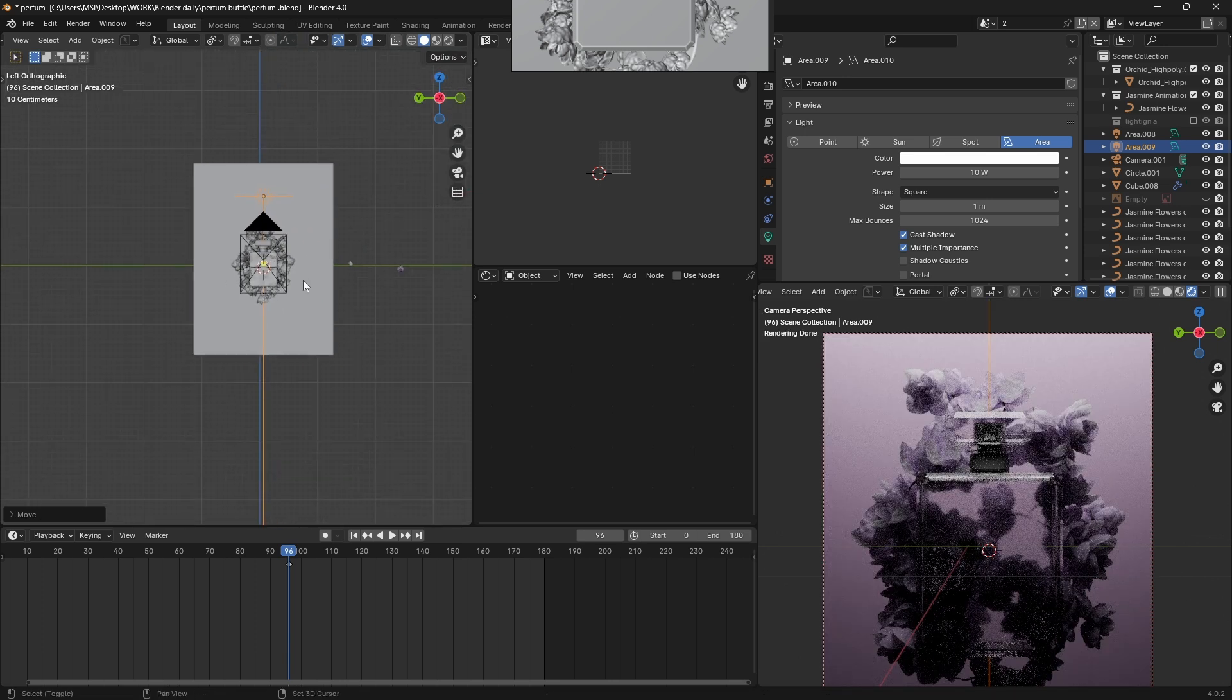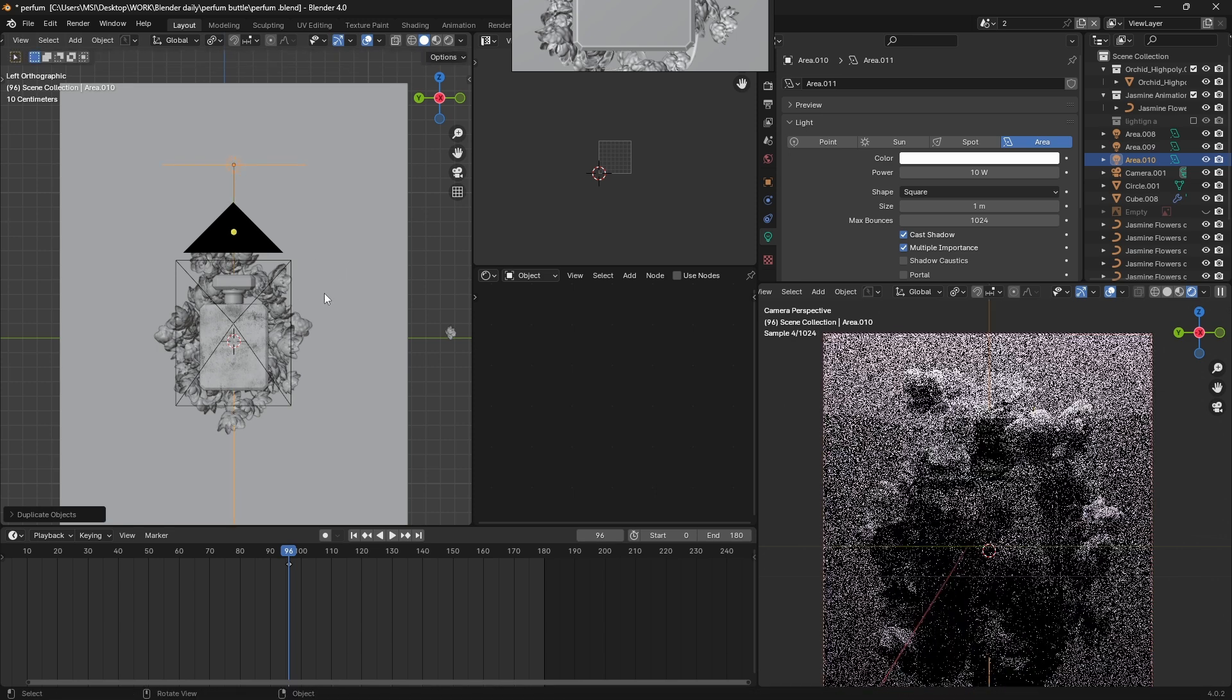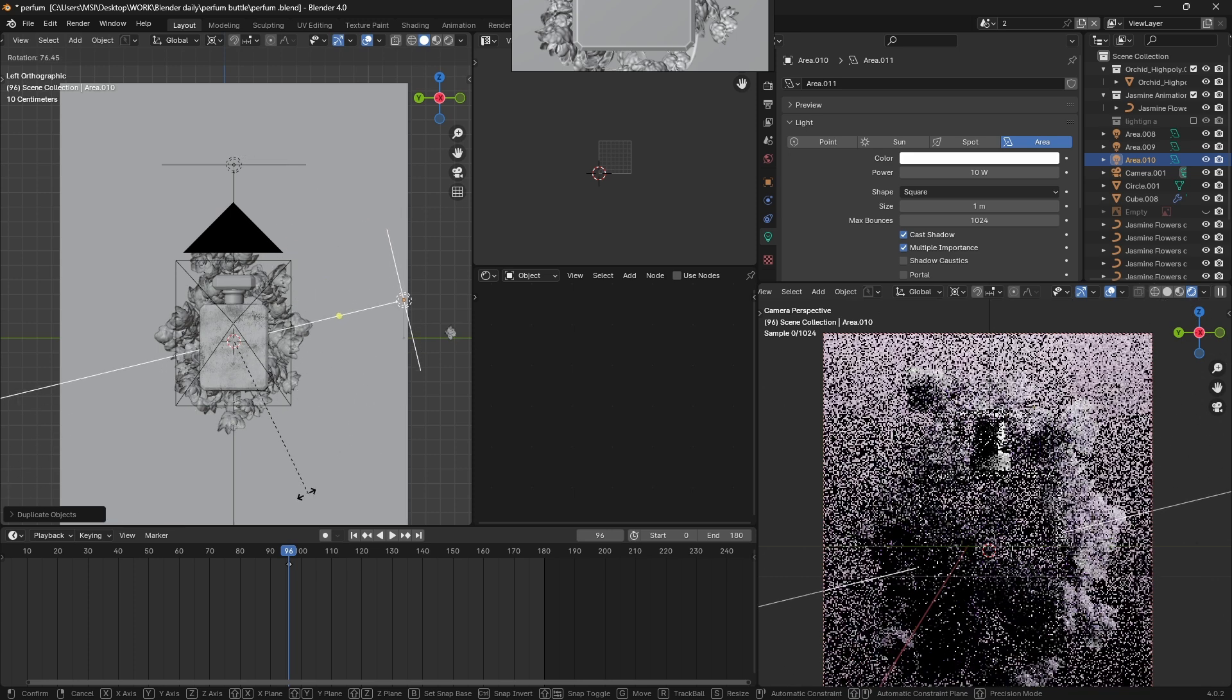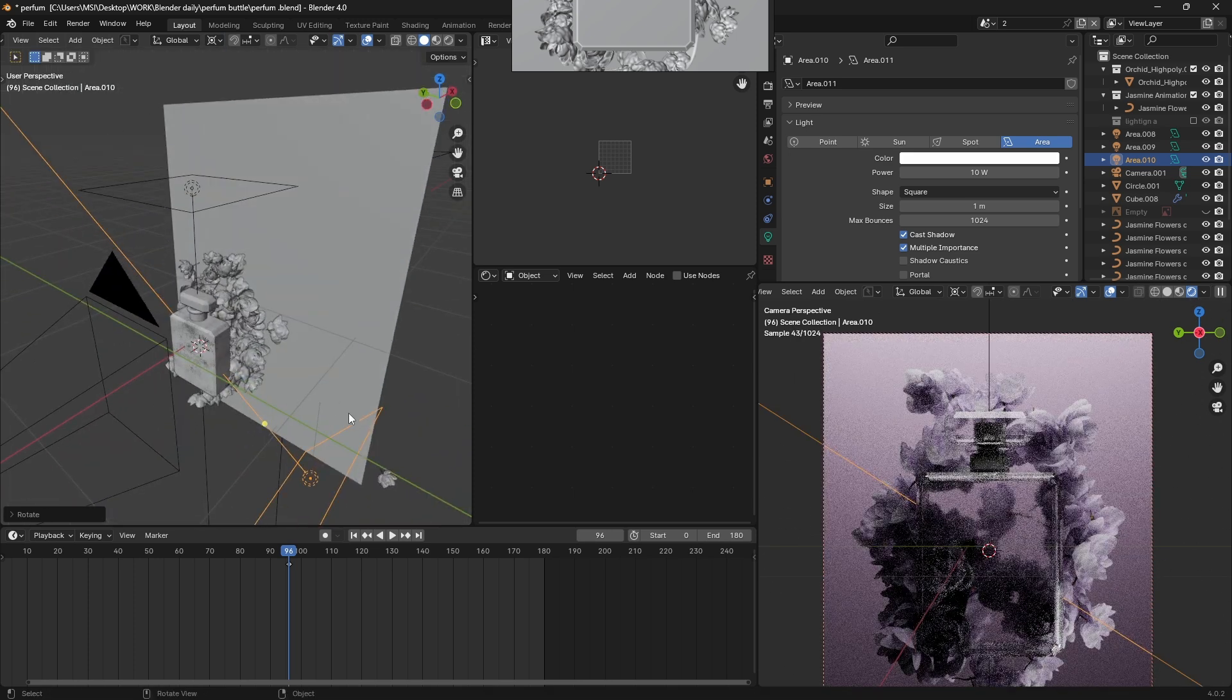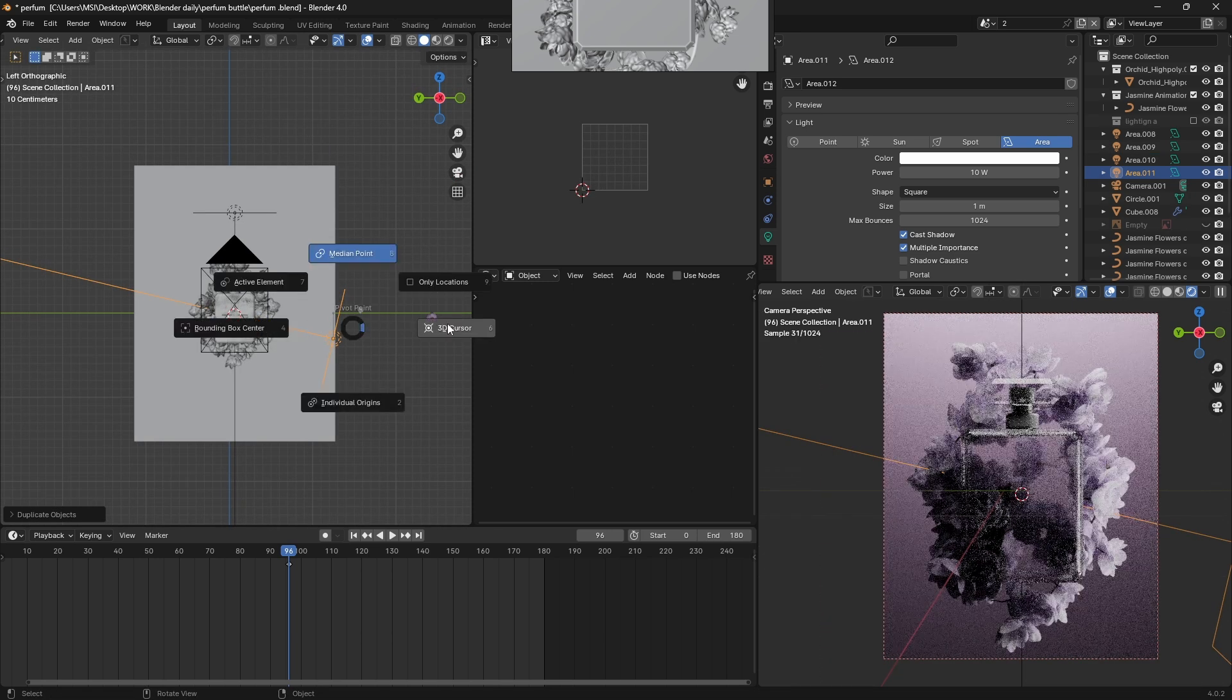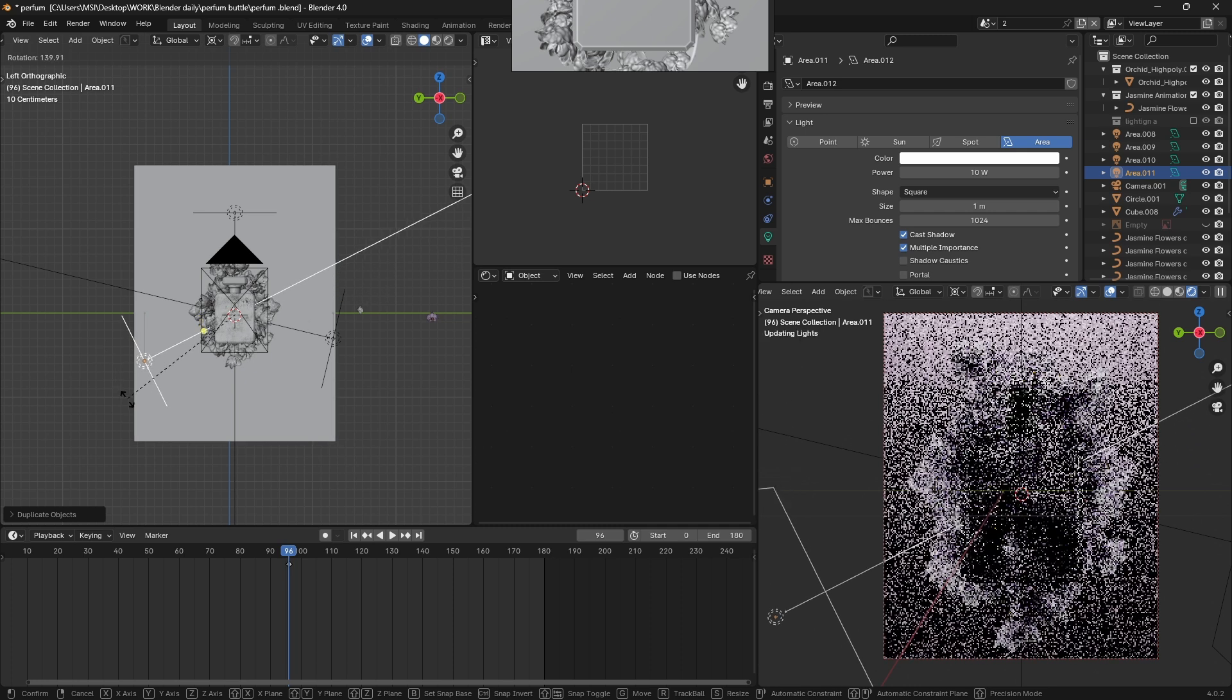Now if you press R and rotate, the light will be rotated perfectly around the cursor. Then I'm gonna move it slightly back. Again, duplicate the light, 3D cursor as a pivot point, R to rotate, and we are done.